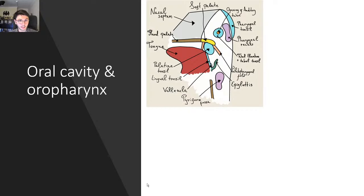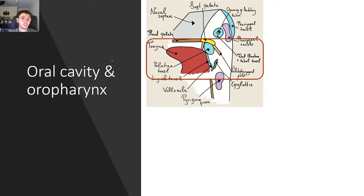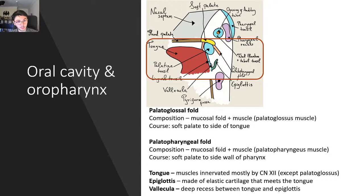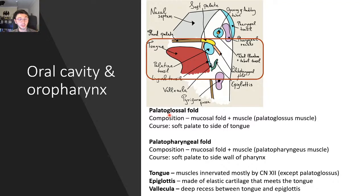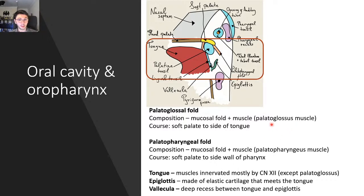Let's talk about the oral cavity and the oropharynx. The oral cavity is from the tip of your lips to the back of your throat. There are two folds: the palatoglossal and the palatopharyngeal. 'Glossal' means tongue and 'pharyngeal' means throat. The palatoglossal fold is a muscular fold going from the soft palate to the side of the tongue, whereas the palatopharyngeal fold goes from the soft palate to the side of the pharynx. They have corresponding muscles: the palatoglossus and the palatopharyngeus.